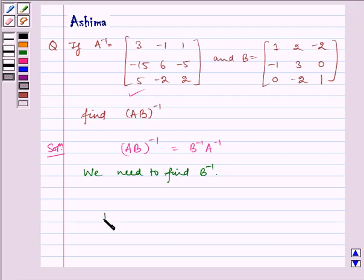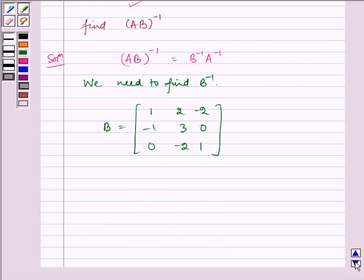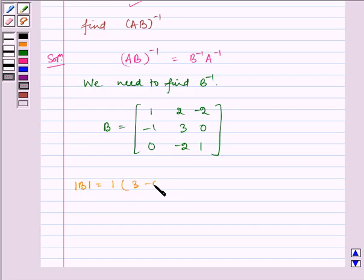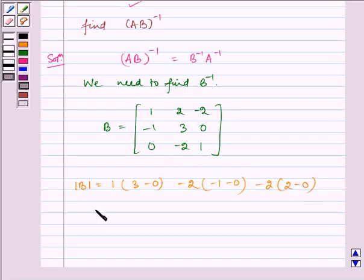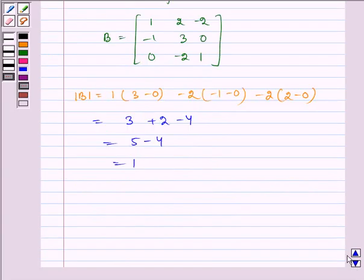Given B is equal to [1, 2, -2; -1, 3, 0; 0, -2, 1]. Now let us first find the determinant, which is equal to 1 multiplied by (3 minus 0), minus 2 multiplied by (-1 minus 0), and minus 2 multiplied by (2 minus 0). This equals 3 plus 2 minus 4, which equals 5 minus 4, which is equal to 1. Therefore B is invertible.